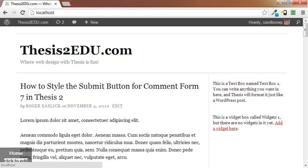Hi guys, this is Roger Eastlick once again with thesis2.edu.com and in this quick video I wanted to show you a new opt-in box for Aweber that I've produced or created for Thesis 2.0.